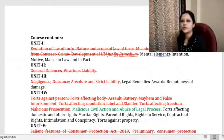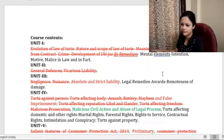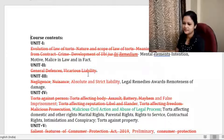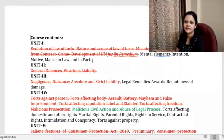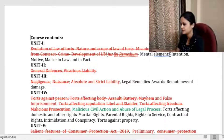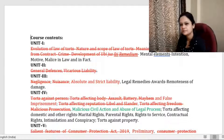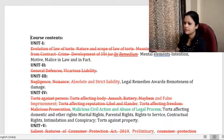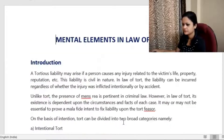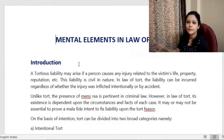From Unit One, we have one portion remaining: mental element, intention, motive, and malice. These three topics are remaining that we will be covering today. So, mental element in law of torts.